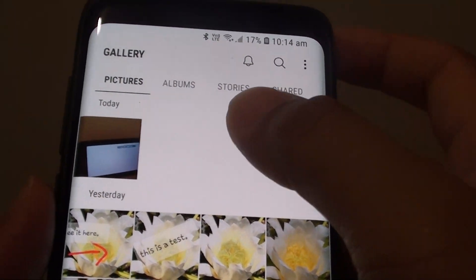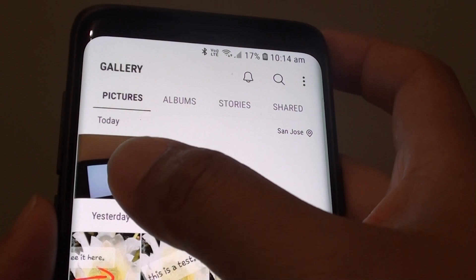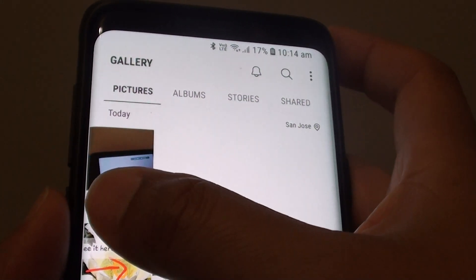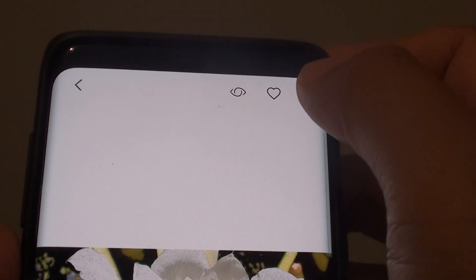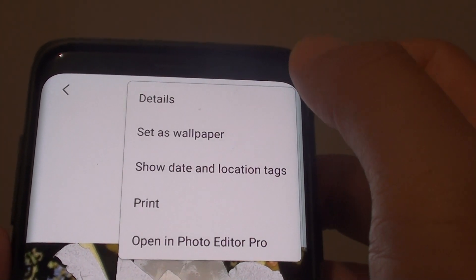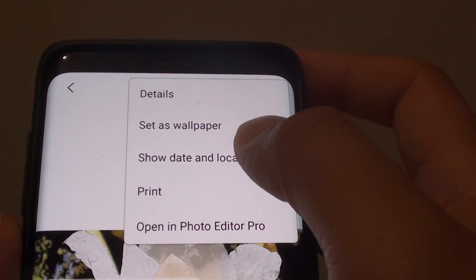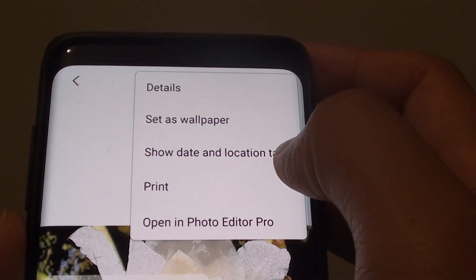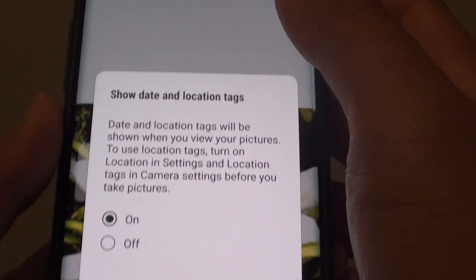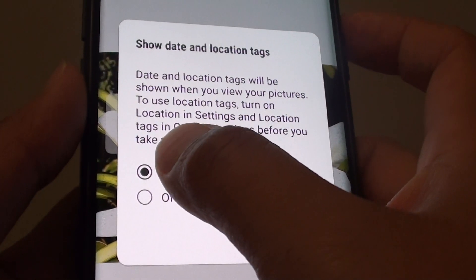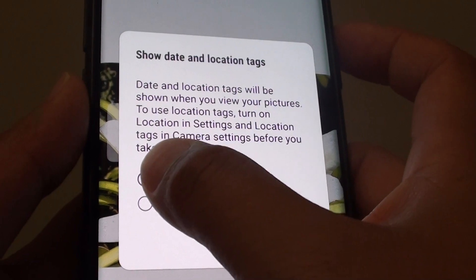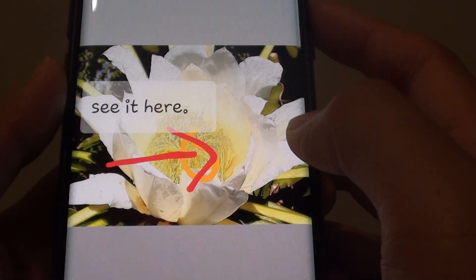In here, tap on the pictures, then tap on the menu key and tap on show date and location tag. Then make sure the on option is selected.